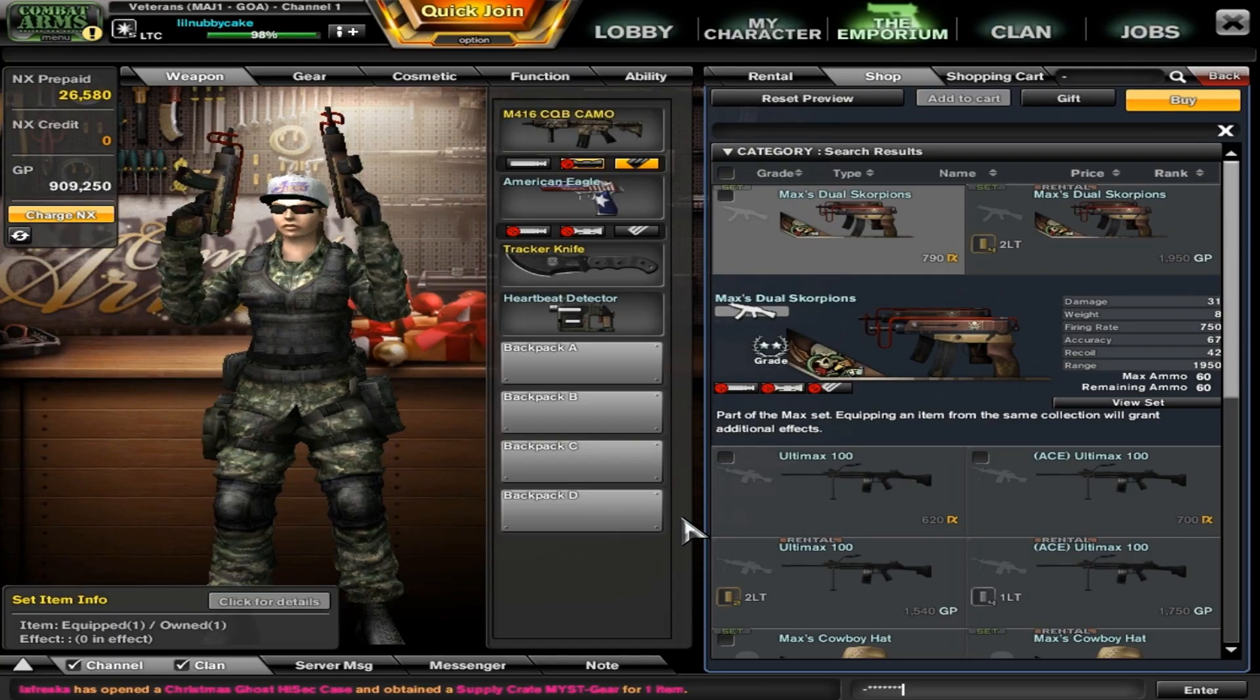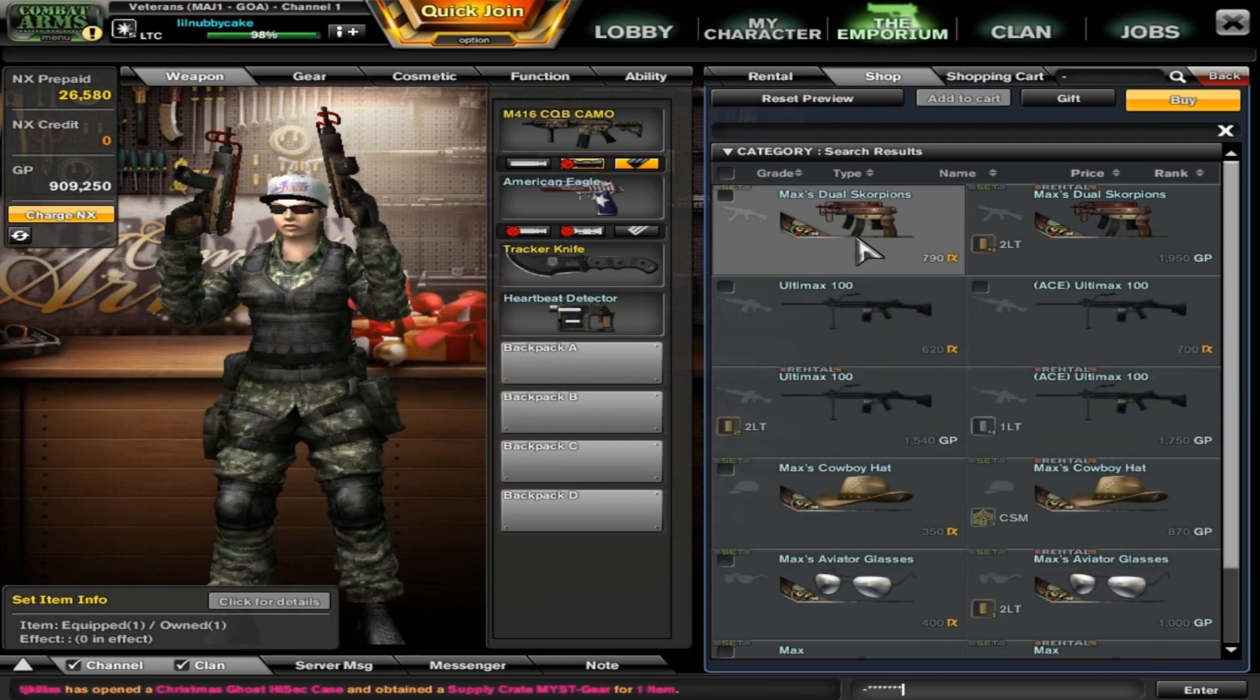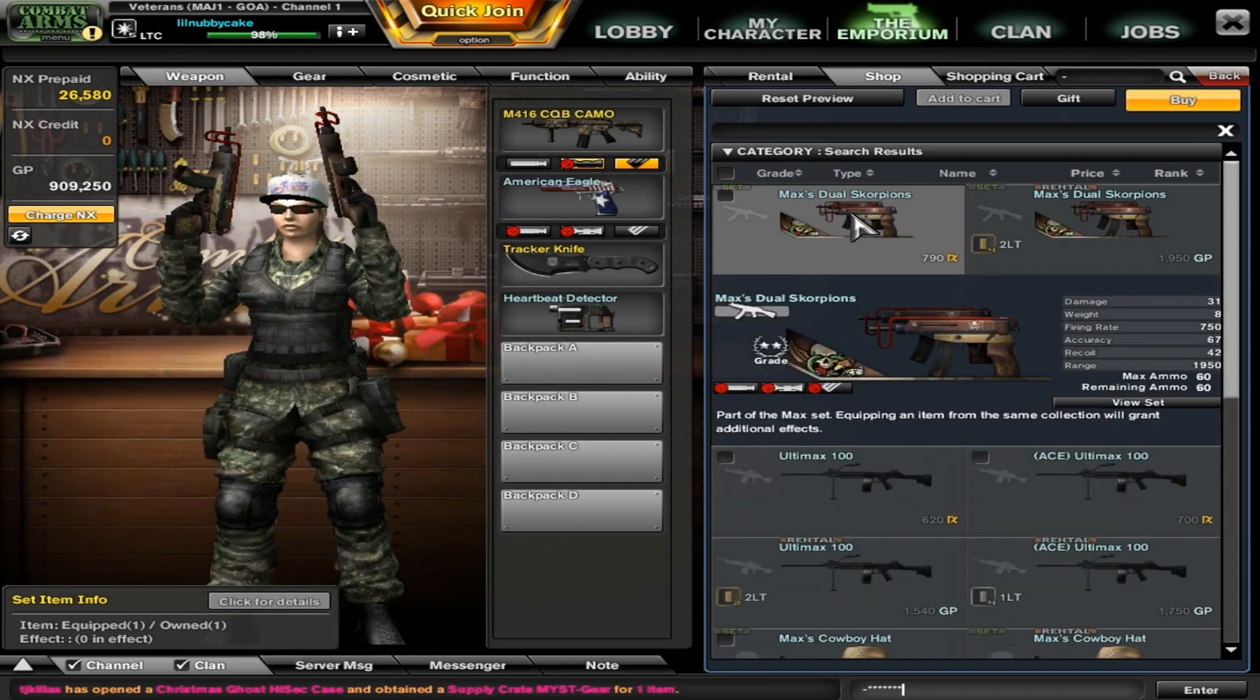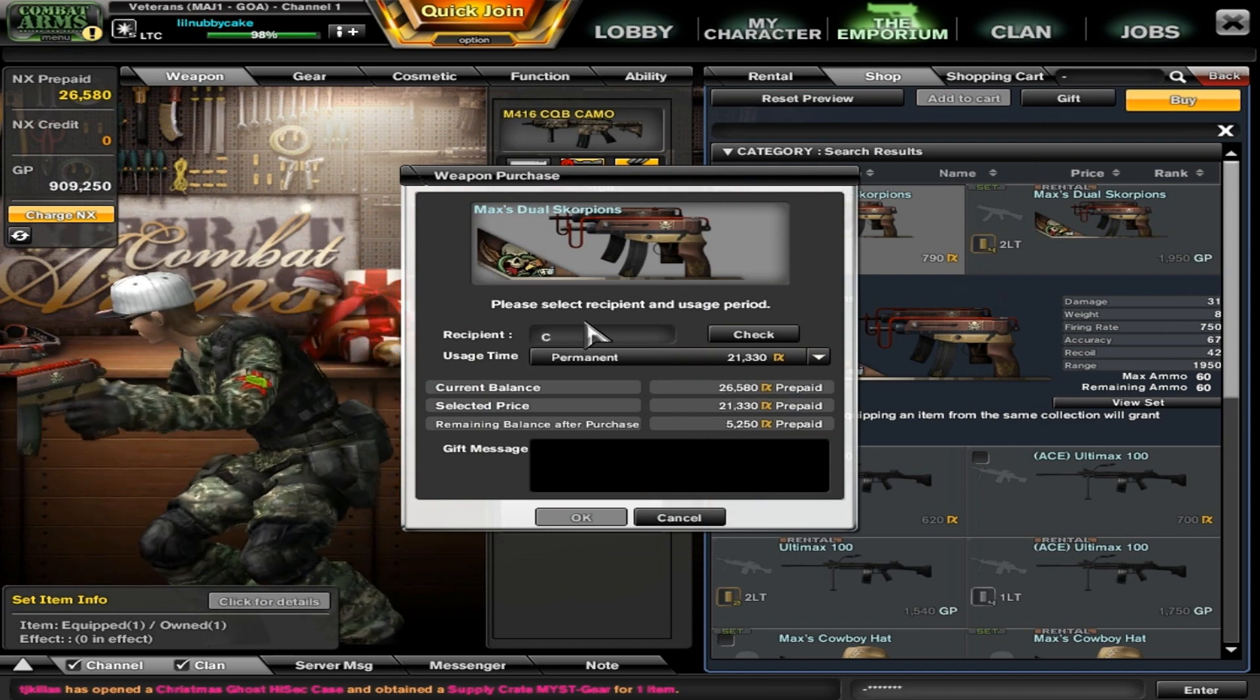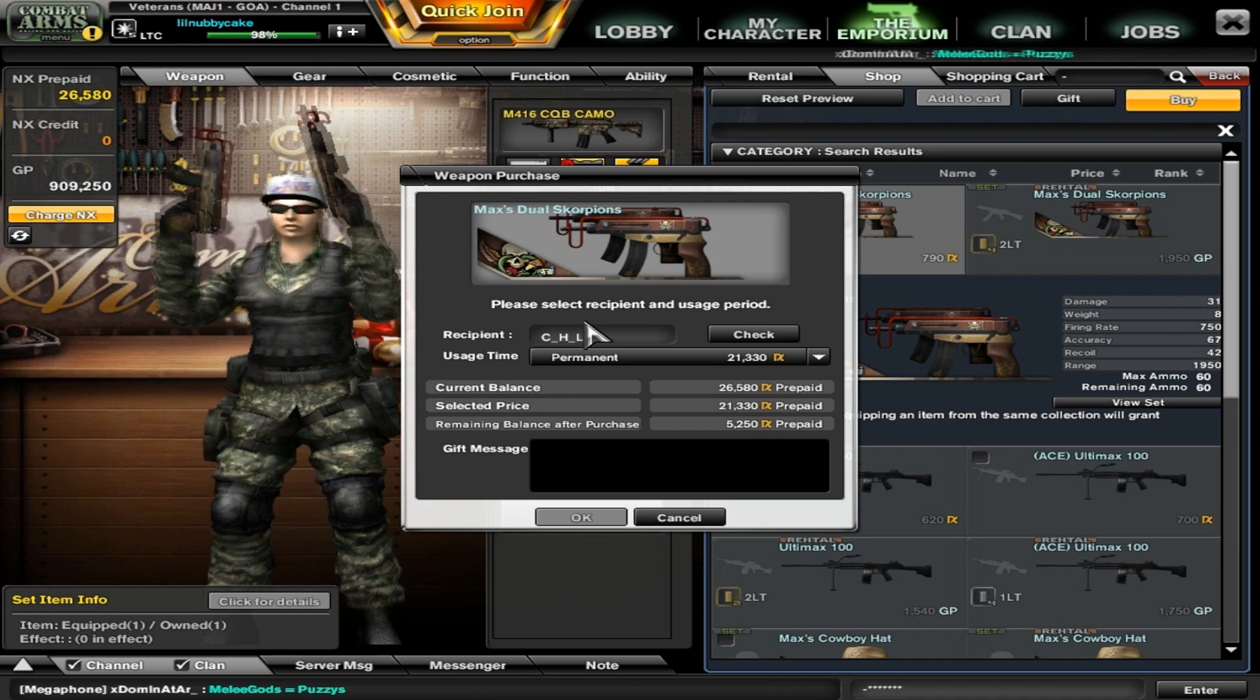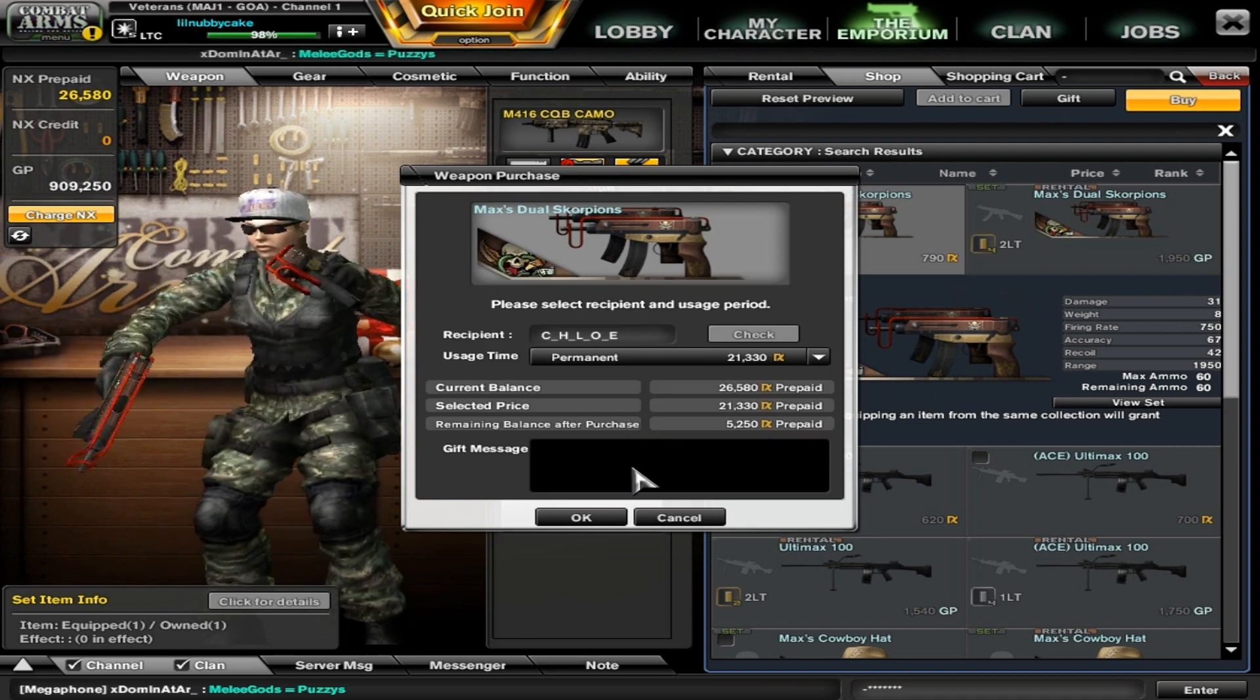What's up, it's Little Nubby still and we're here to gift the lucky winner. What the winner wanted was Max's Duels for perm, so we got Max's Duels right here. That's NX gift, make that a perm. We have C underscore H underscore L underscore O underscore E, Chloe. It's all underscores.